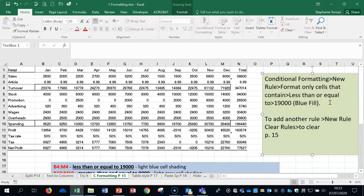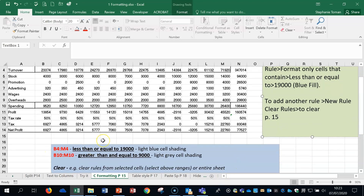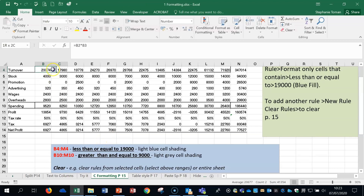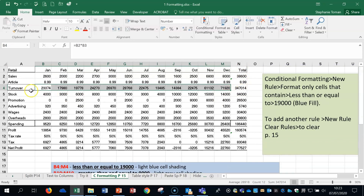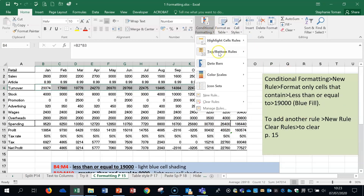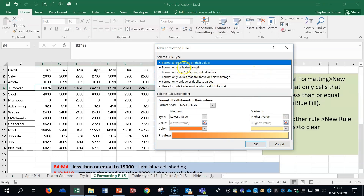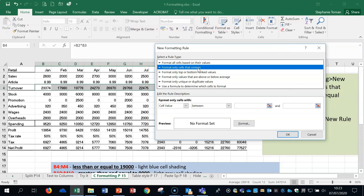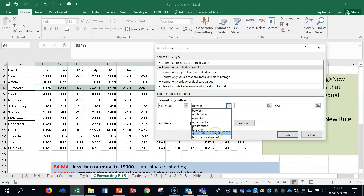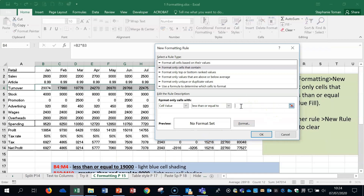I've got the example written at the bottom for reference. We're going to select B4 to M4 — in the exam don't go over into cell areas they don't want you to use. Go to Conditional Formatting, New Rule. In this syllabus the exam always uses 'Format only cells that contain.' Then choose the condition — in this case less than or equal to — and enter the figure 19,000. Make sure your Num Lock is on so you don't jump around.